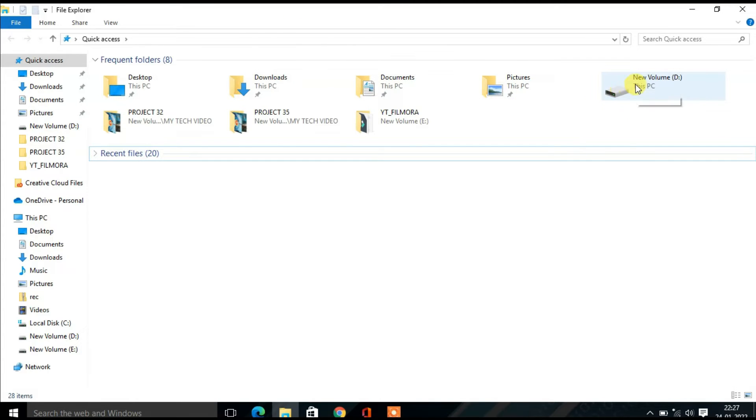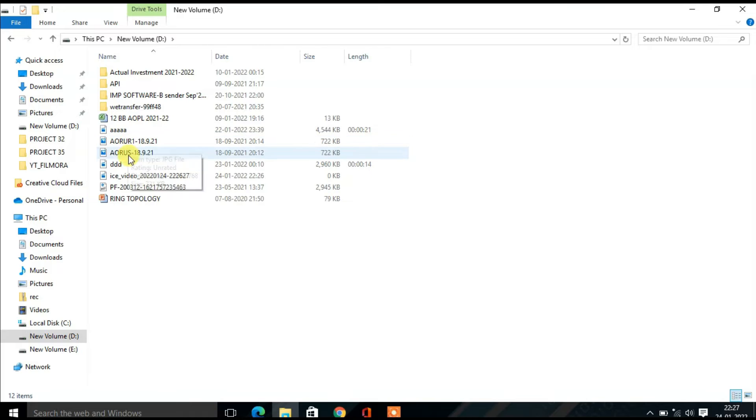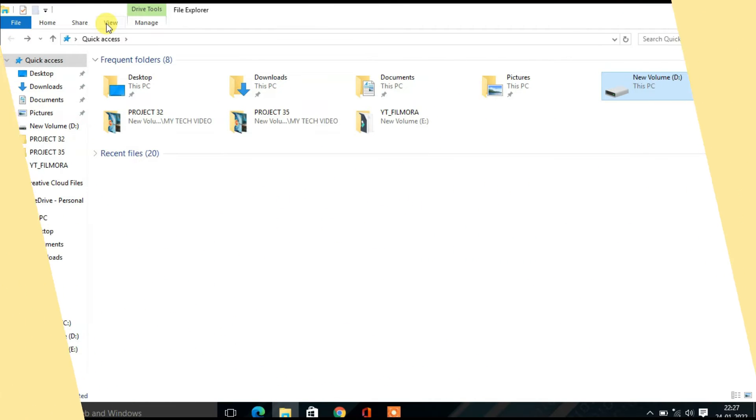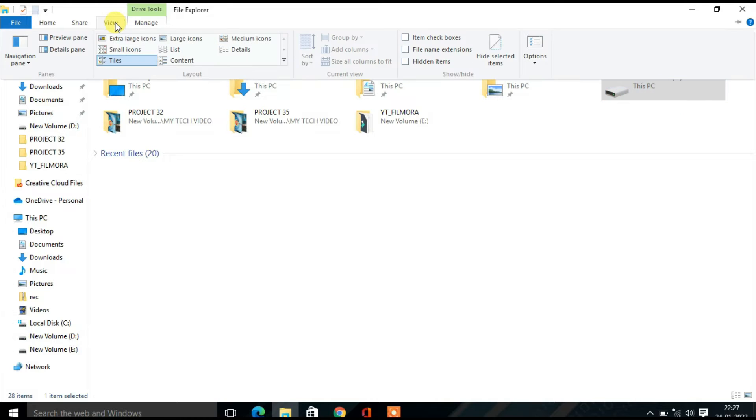So here there is a D drive. You can find, you can check there is a lot of files over here, but none of the files are showing file extension. So what you have to do, select the View tab from the menu across the top.